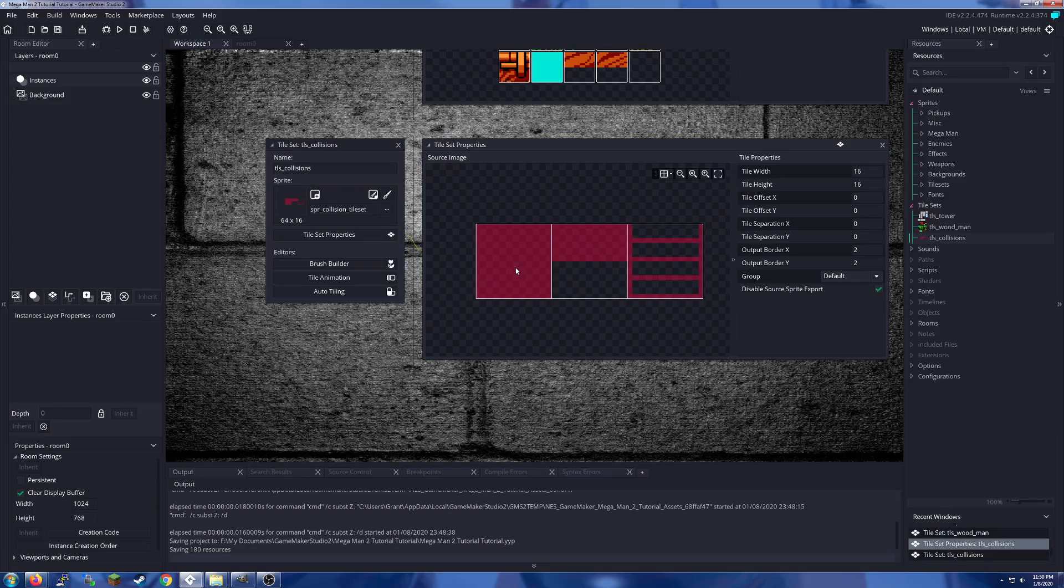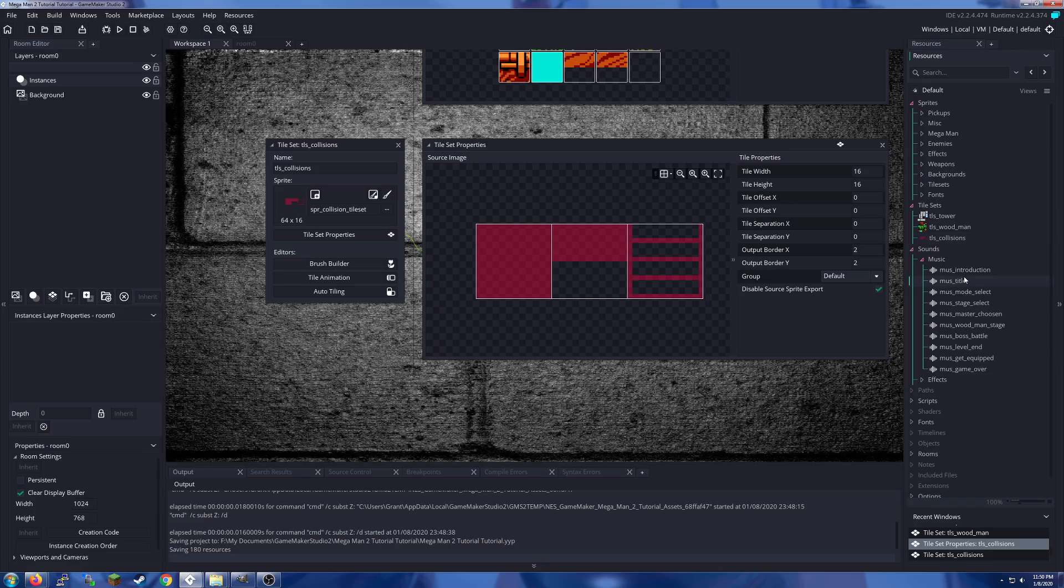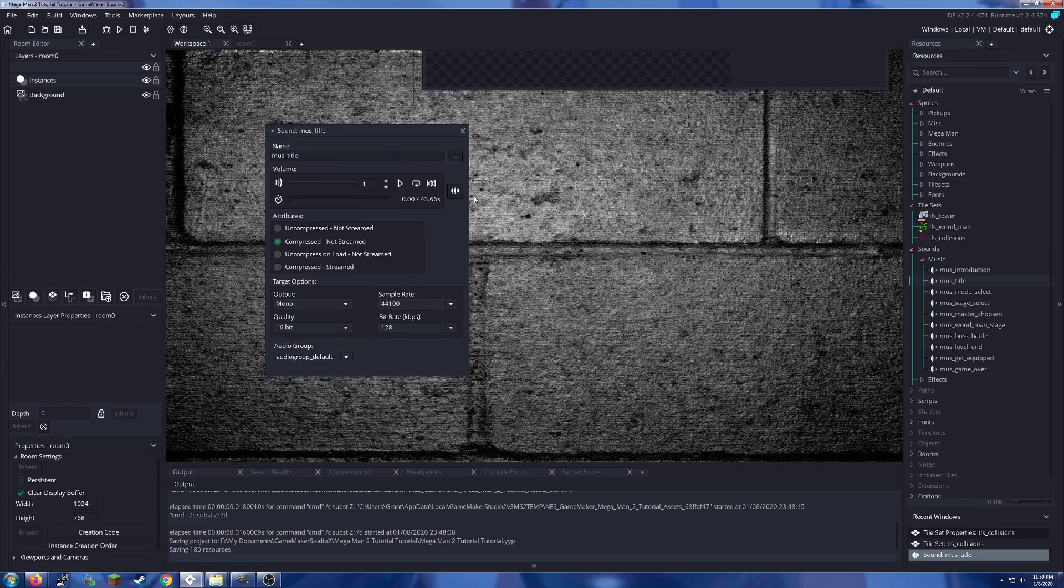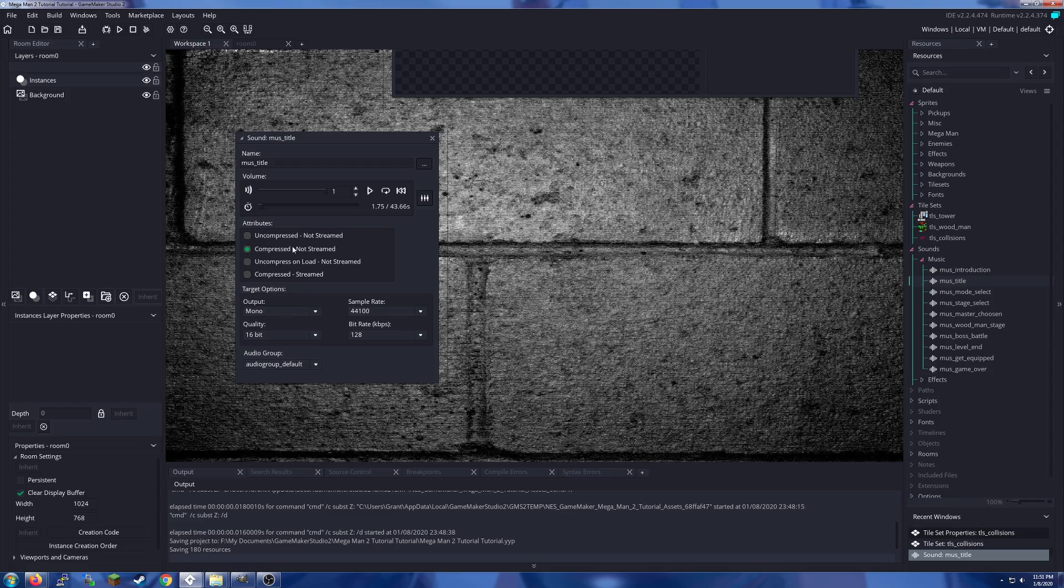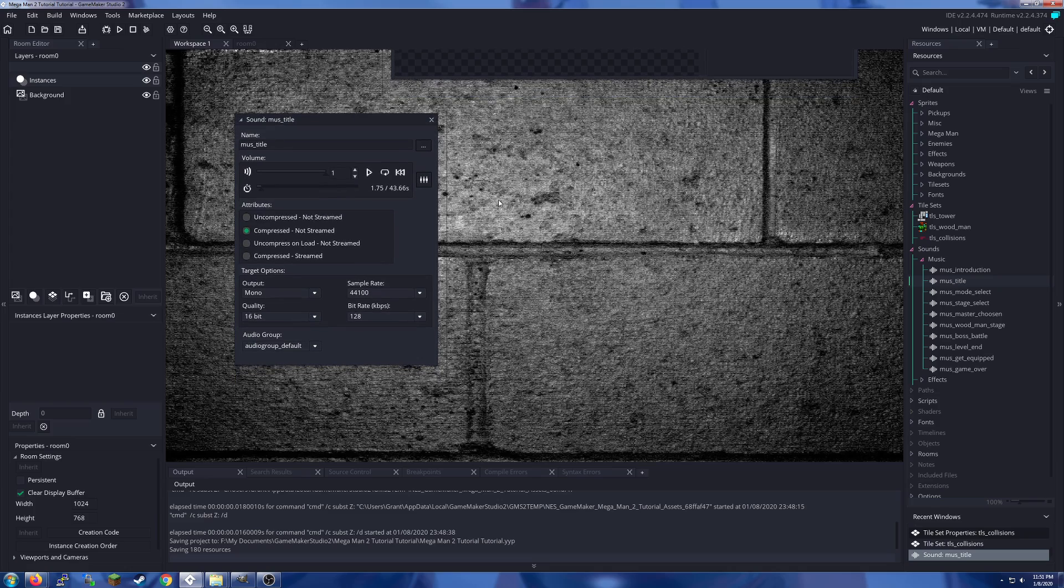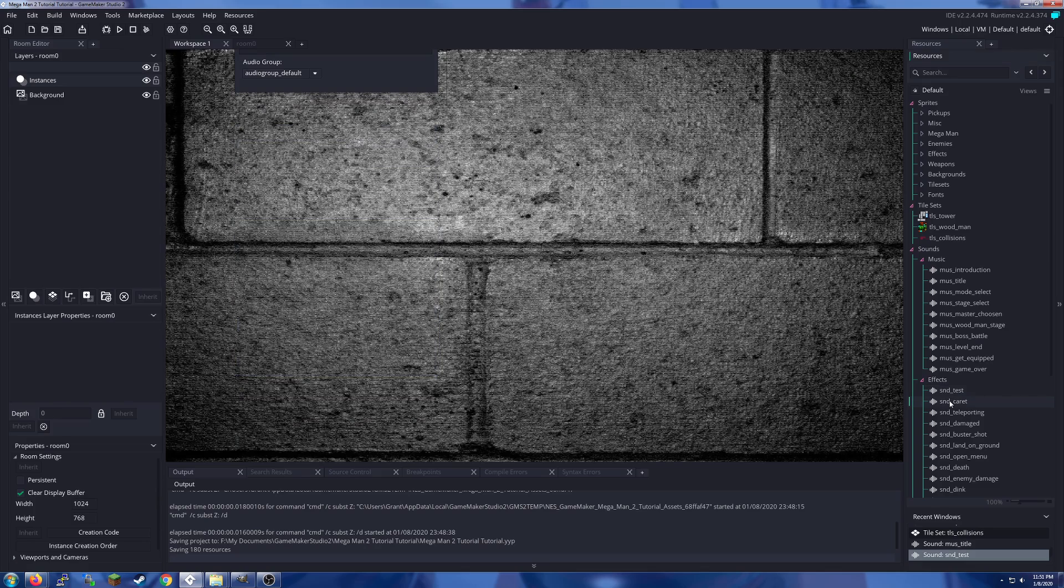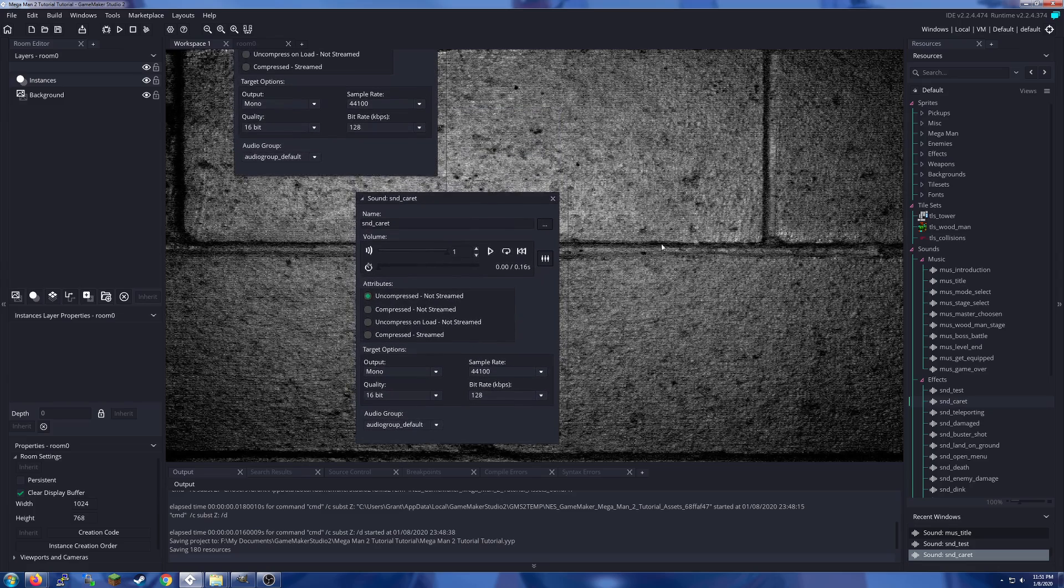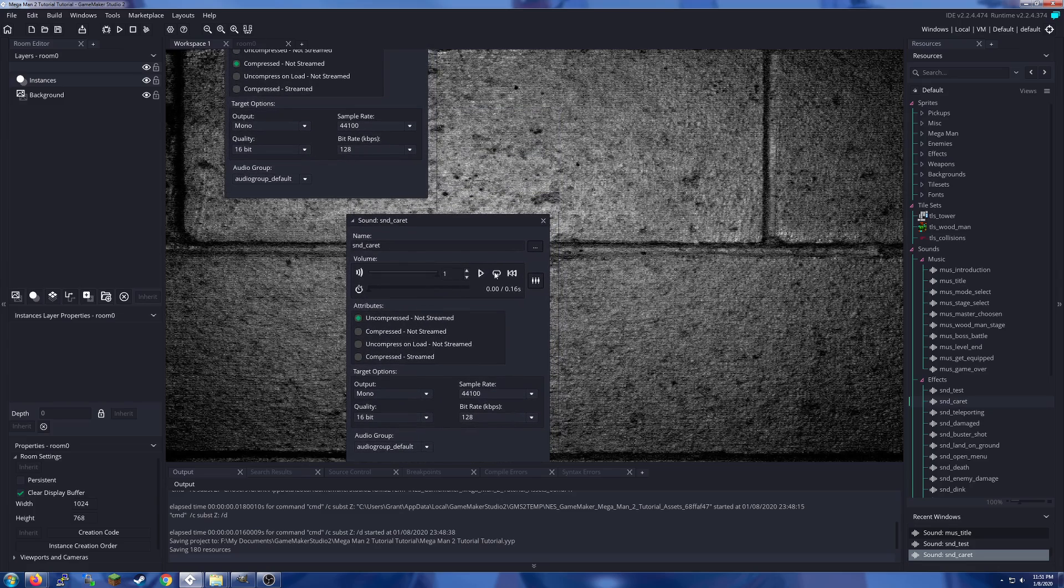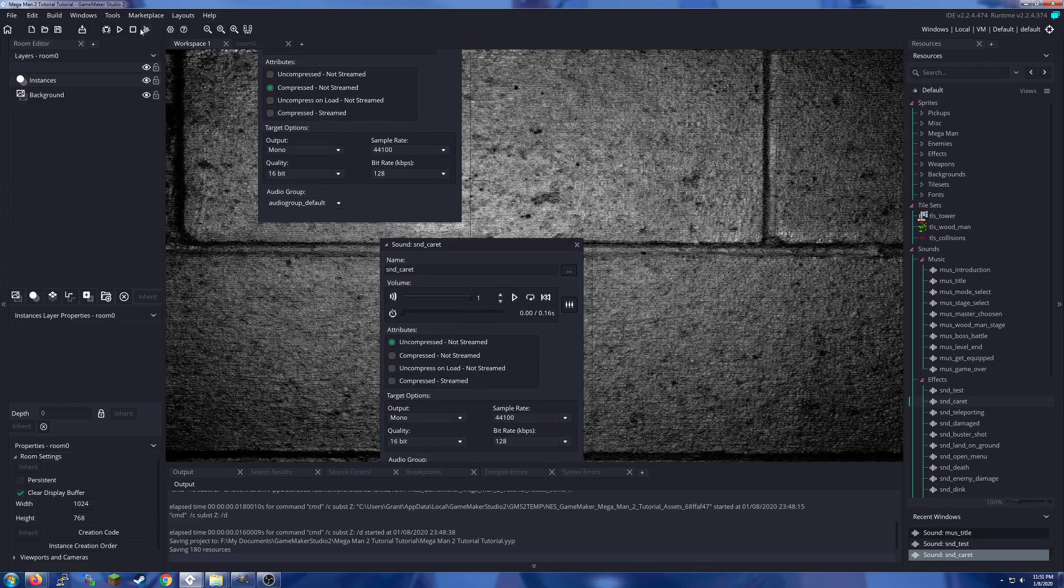And of course our collision tiles. We have a solid collision, a platform collision which is not really used in this tutorial, and a ladder. Our sounds and music have all been set up so that music is considered compressed, not streamed, because it is an mp3 file.